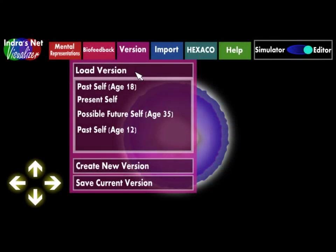Part of the visualizer's purpose is to be able to compare one's past, present, and possible future selves.